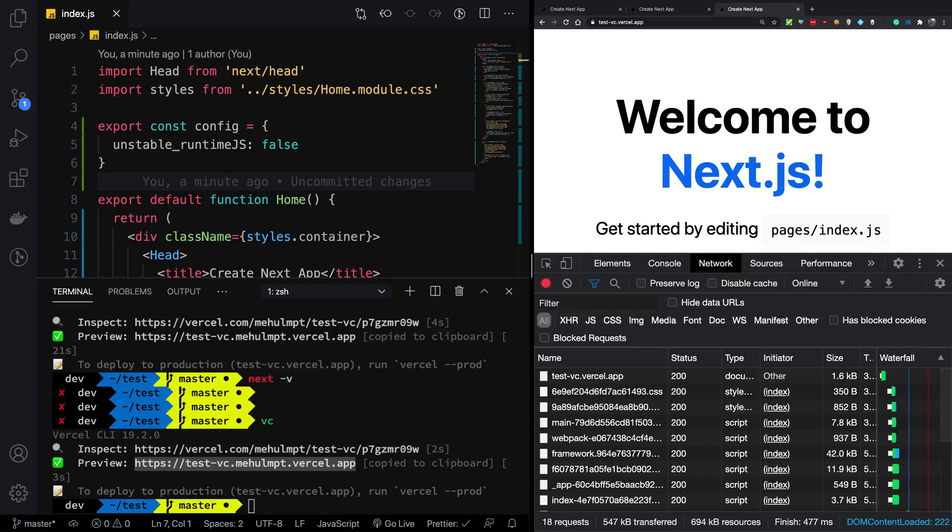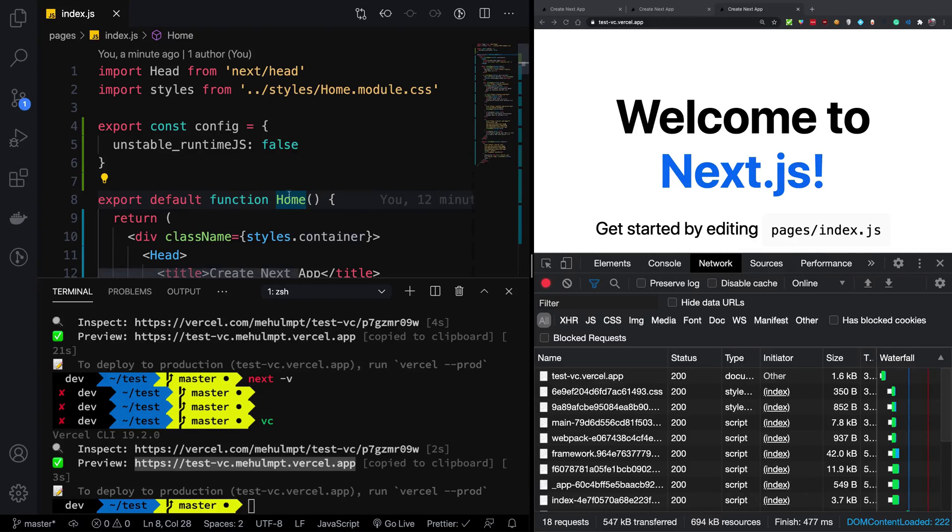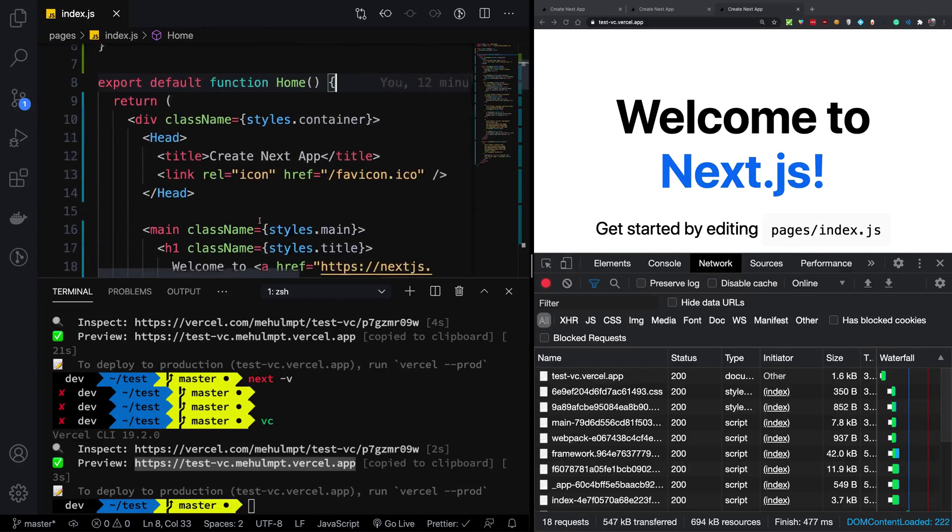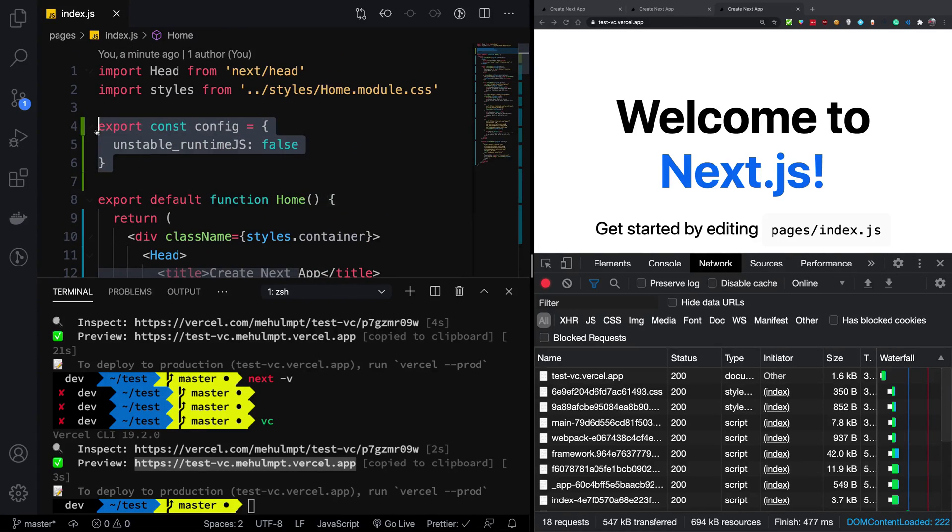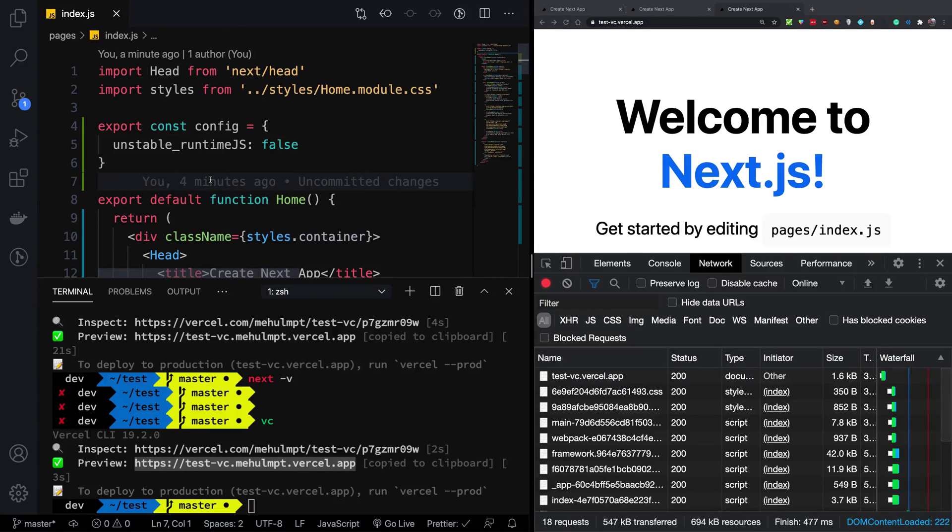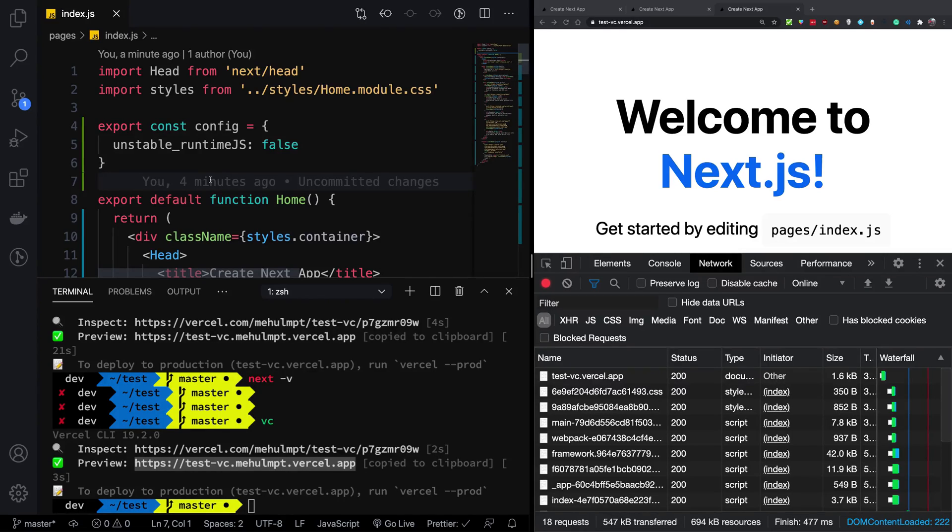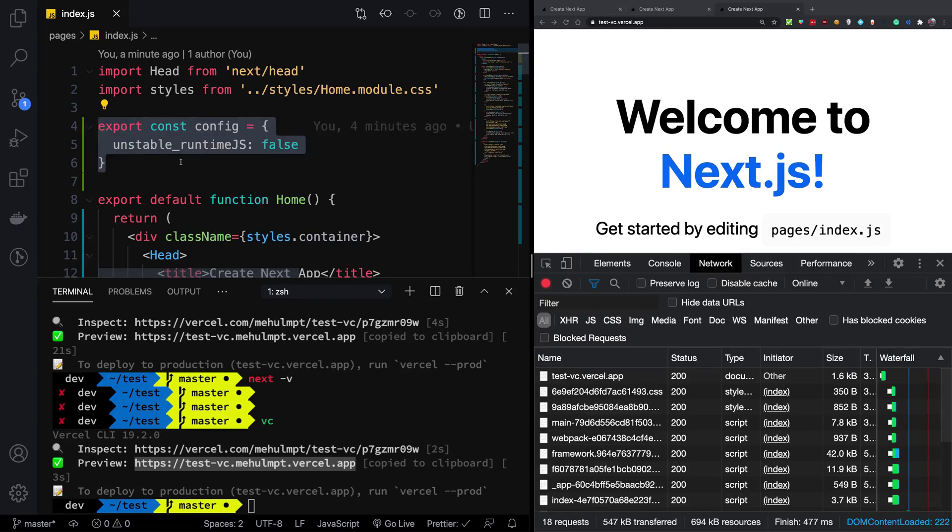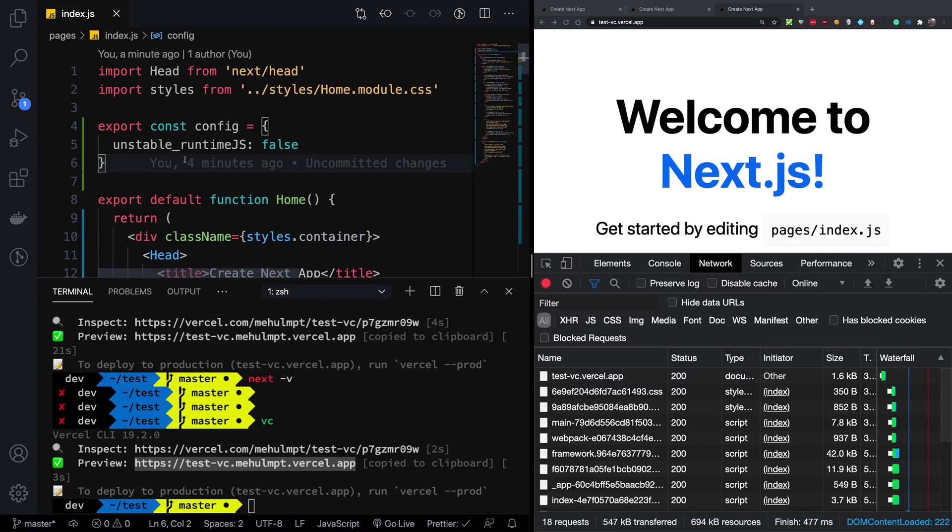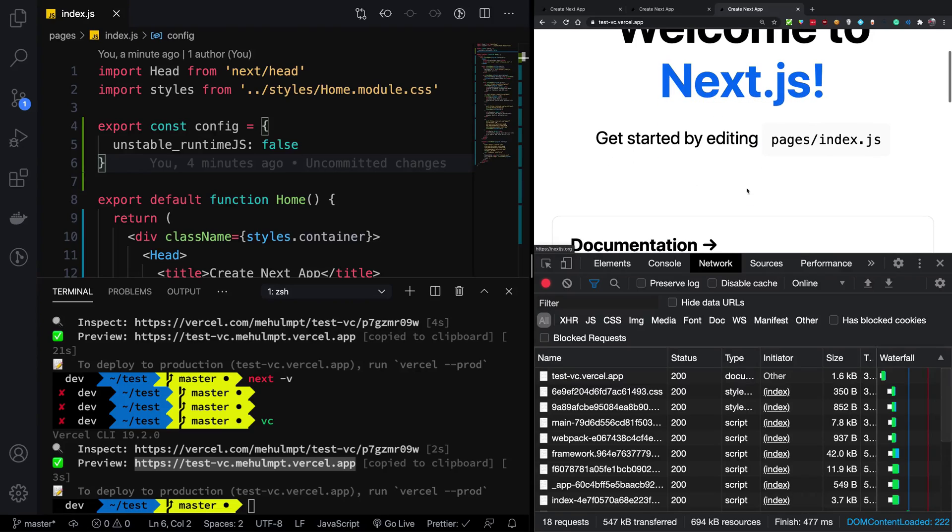Again, this is not for everyone. If you are using slightest of JavaScript, you should not be using unstable_runtimeJS. Otherwise, your JavaScript would not work, it will break. However, if your use case is just for static exports, then of course you should go ahead and use that because that would make it much better in terms of performance as well.